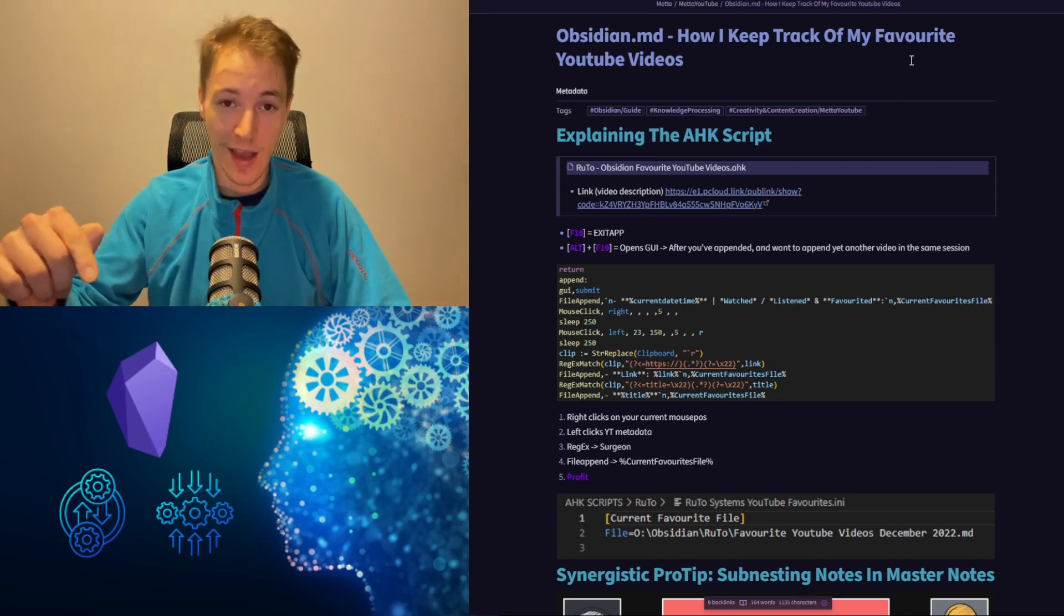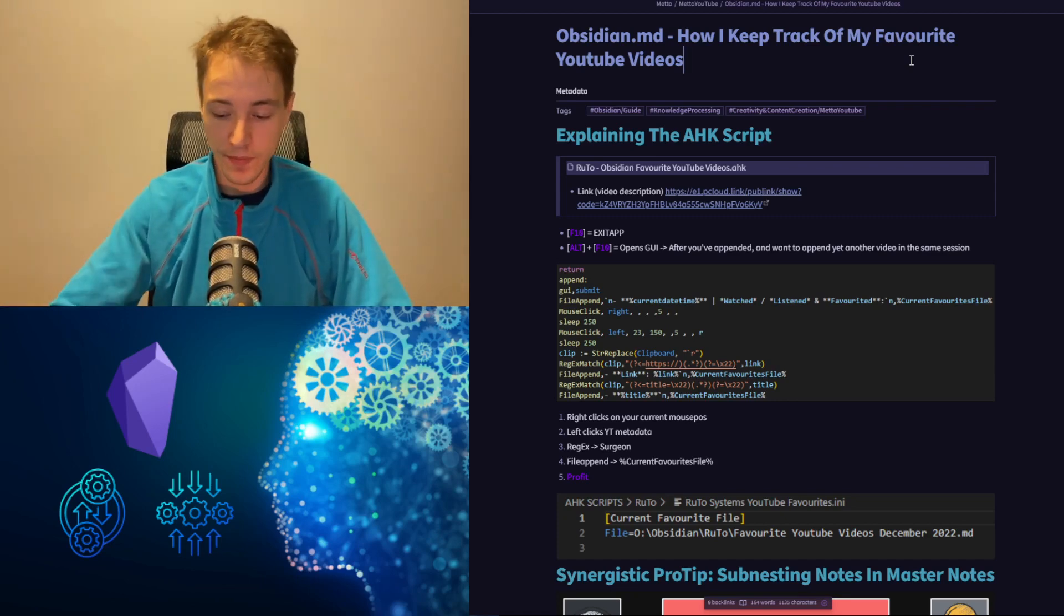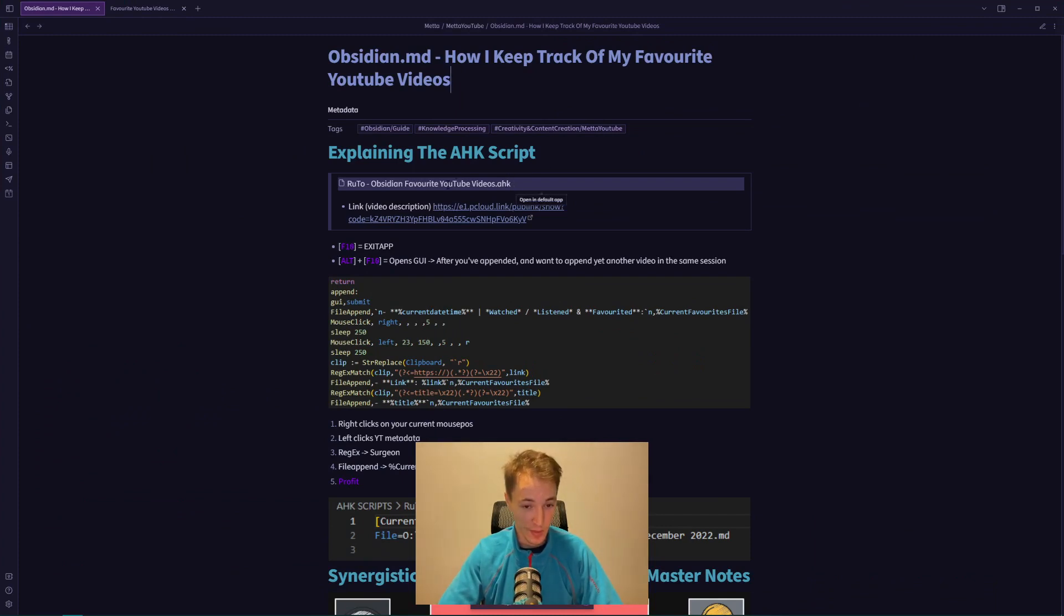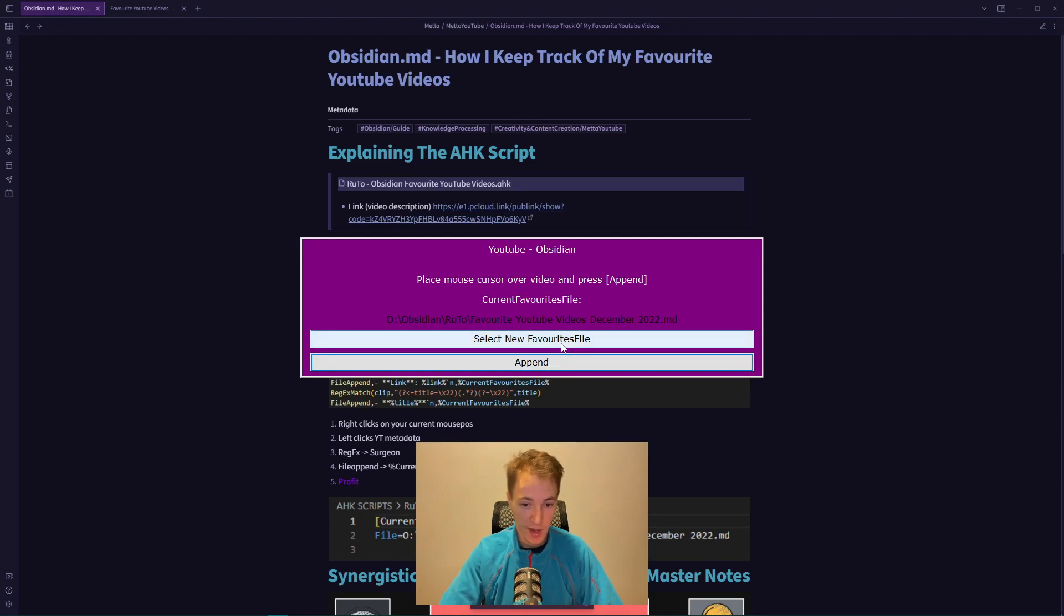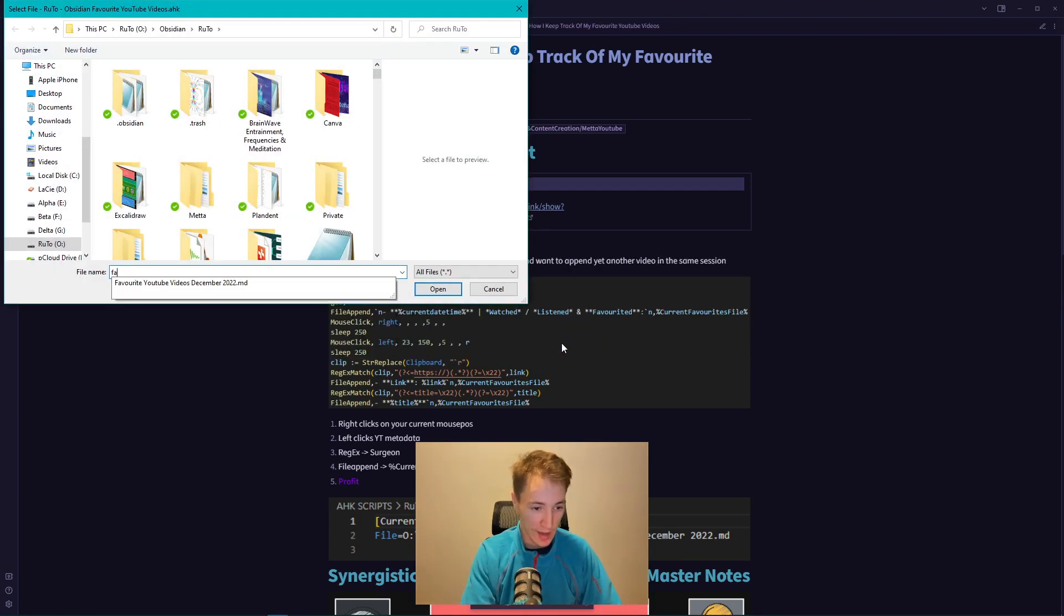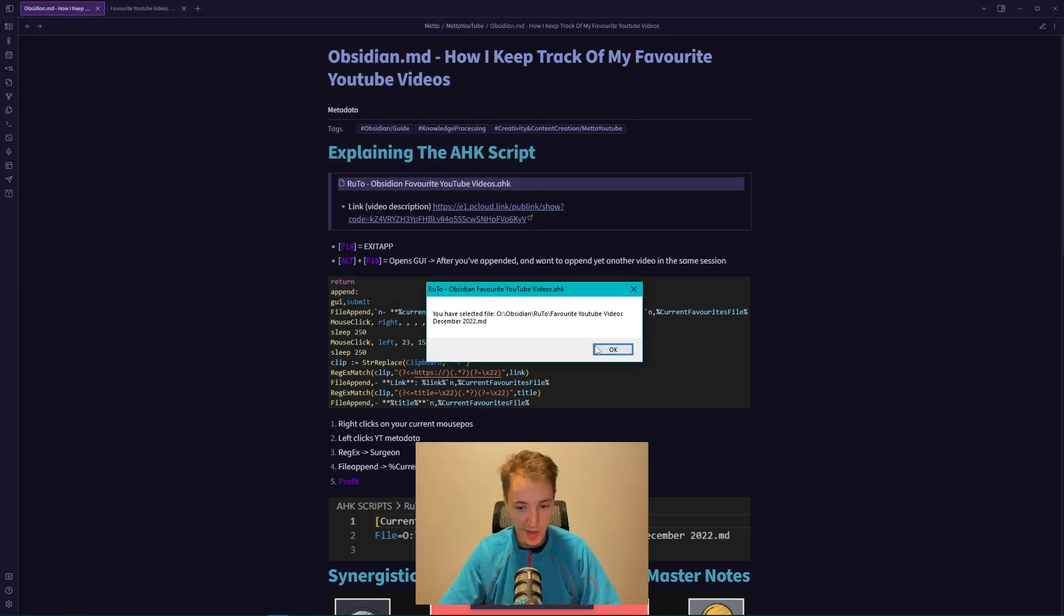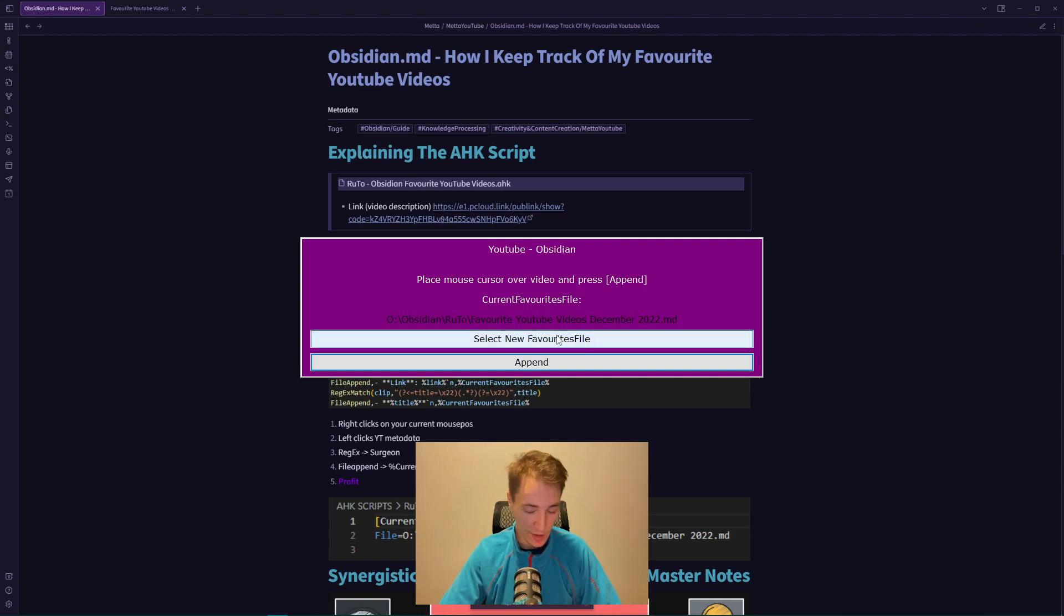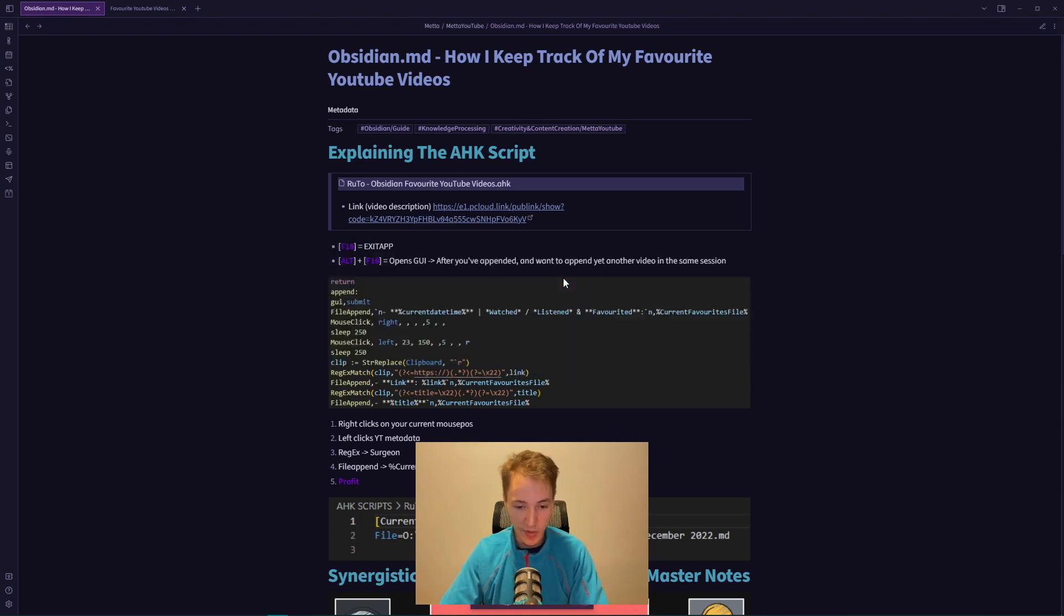Let's take a look at what this program does. When you open the program, you'll see a prompt with two buttons that enable you to select a favorites file. When you select that favorites file, it gets written into an INI file in the same directory as the program, which keeps track of your current file. The program right-clicks on your mouse position, then left-clicks on the YouTube metadata.